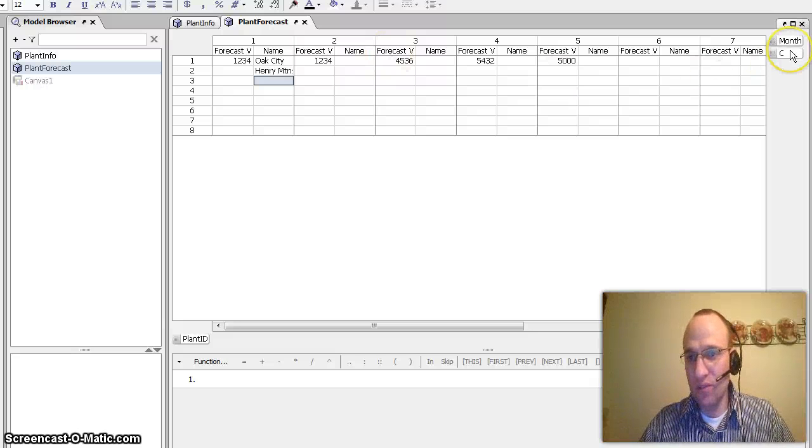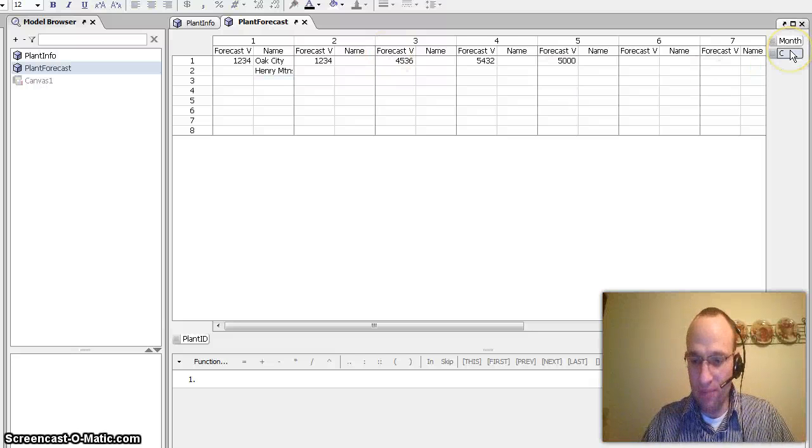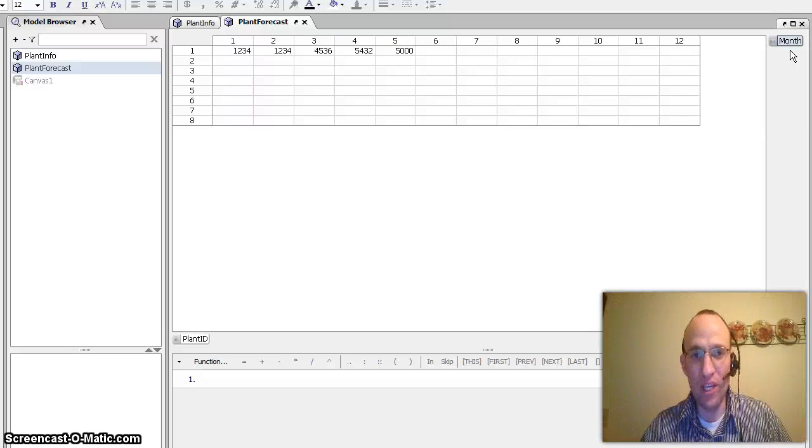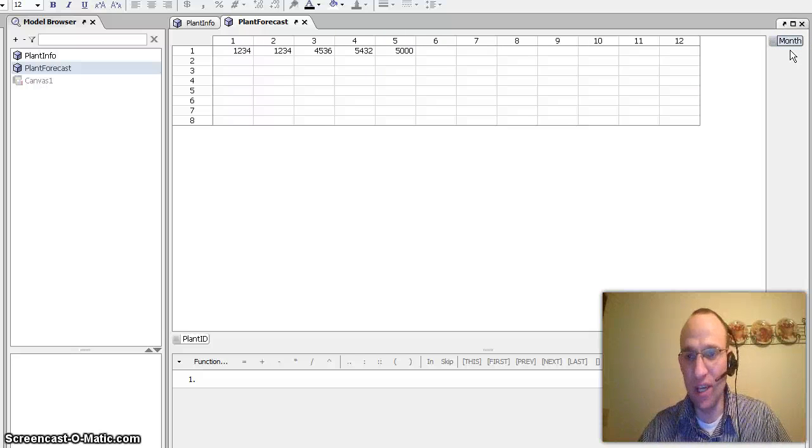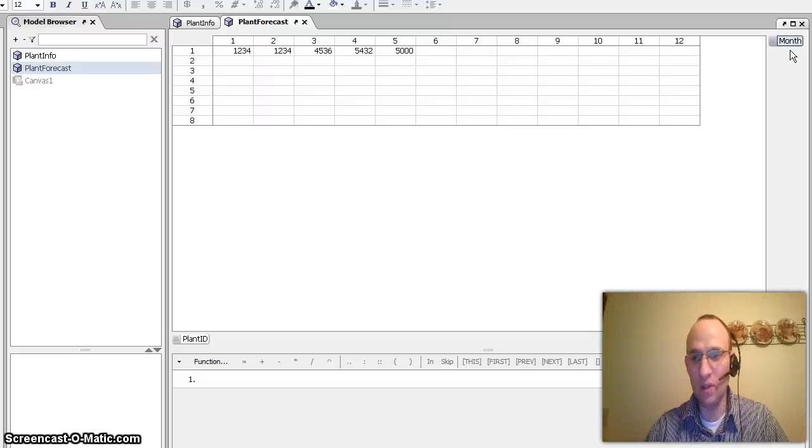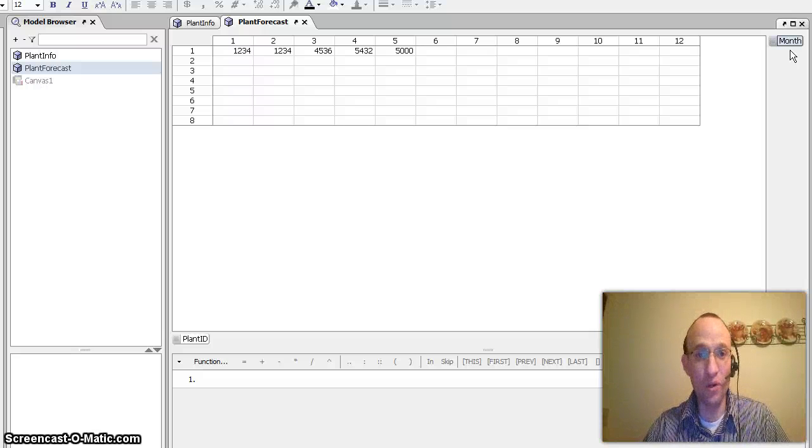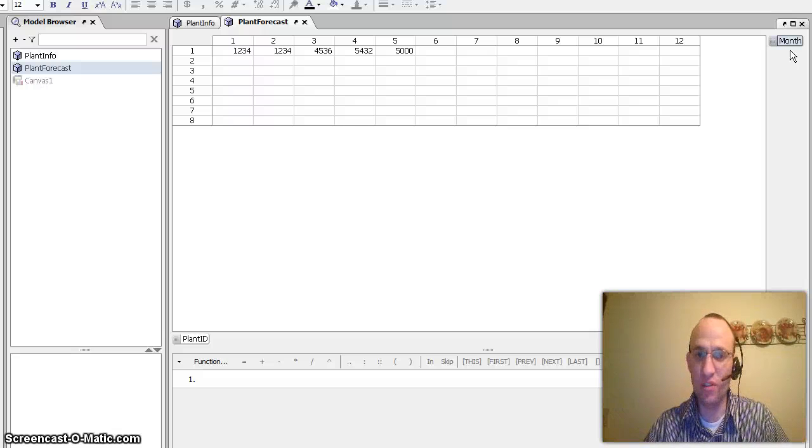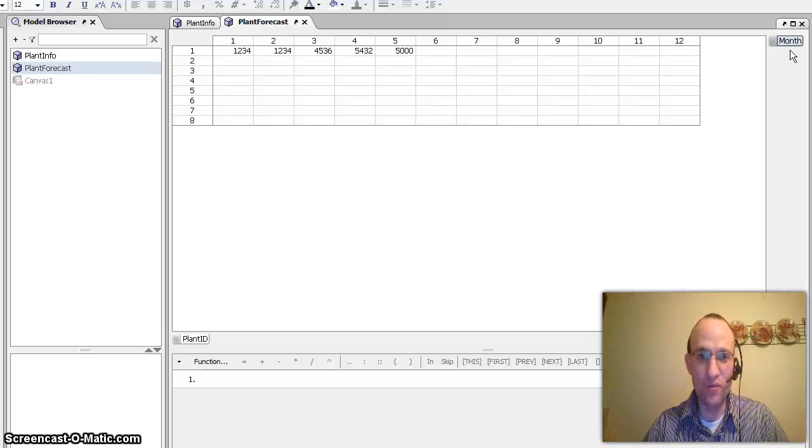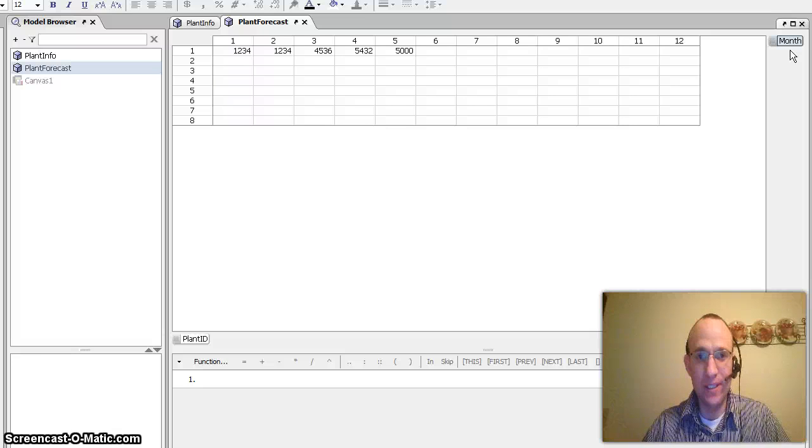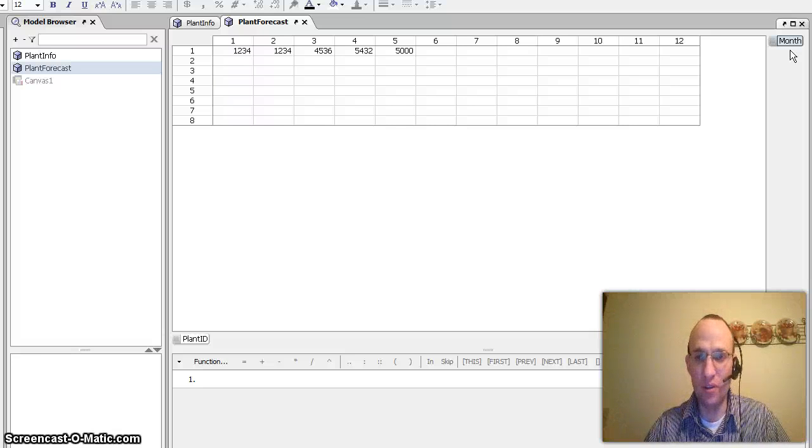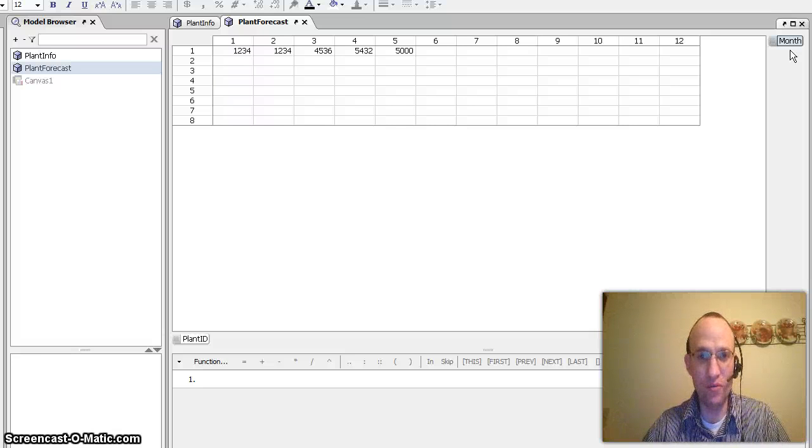So instead of doing it that way, I'd like to create another matrix that would really house my plant info. It would house maybe more information than just the plant name. Maybe it was going to hold something like the square footage, when the plant started, what its operating hours are, so on and so forth.